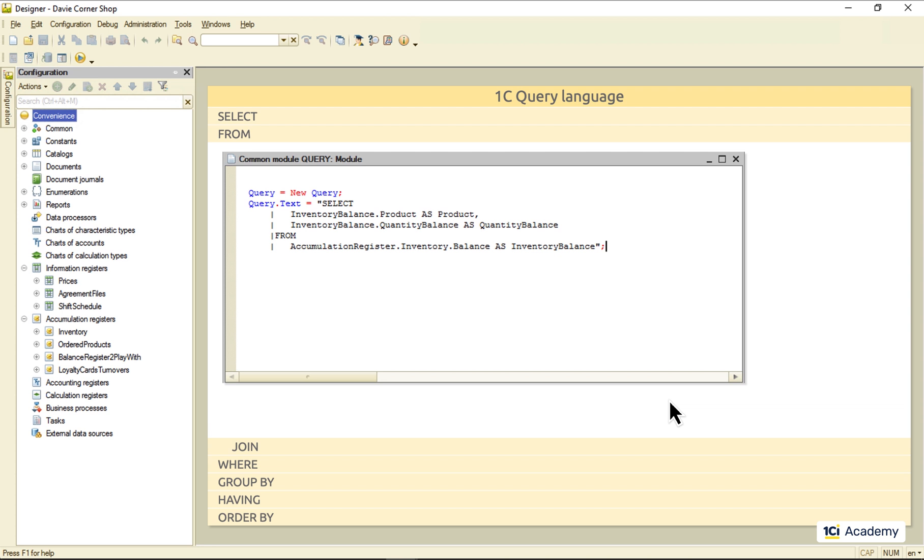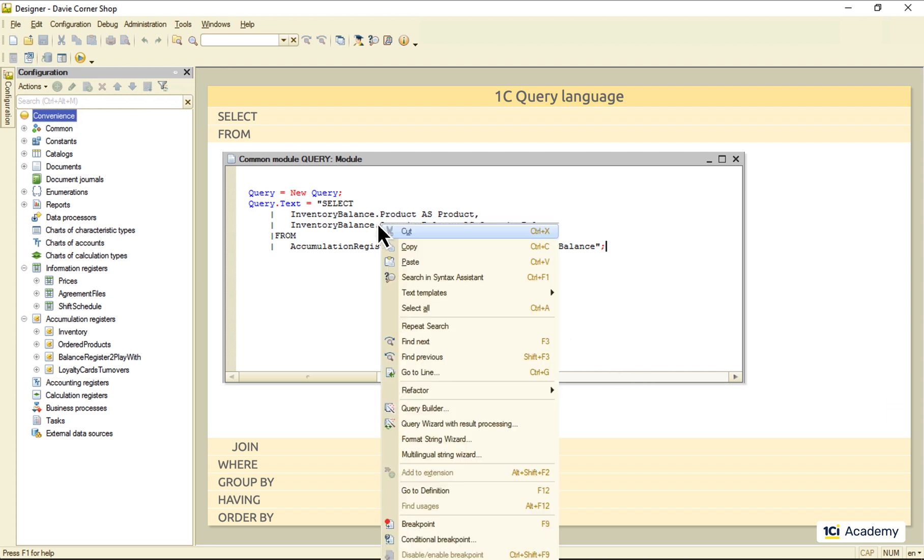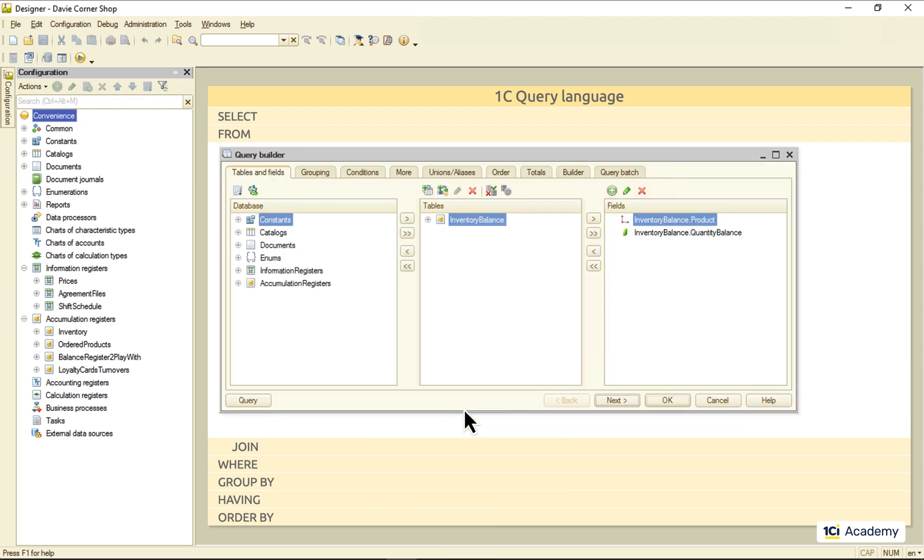And here's your query text in the editor. Right-click anywhere inside the text, select Query Builder from the drop-down menu, and there you have it. Your query is back in the Query Builder's UI.